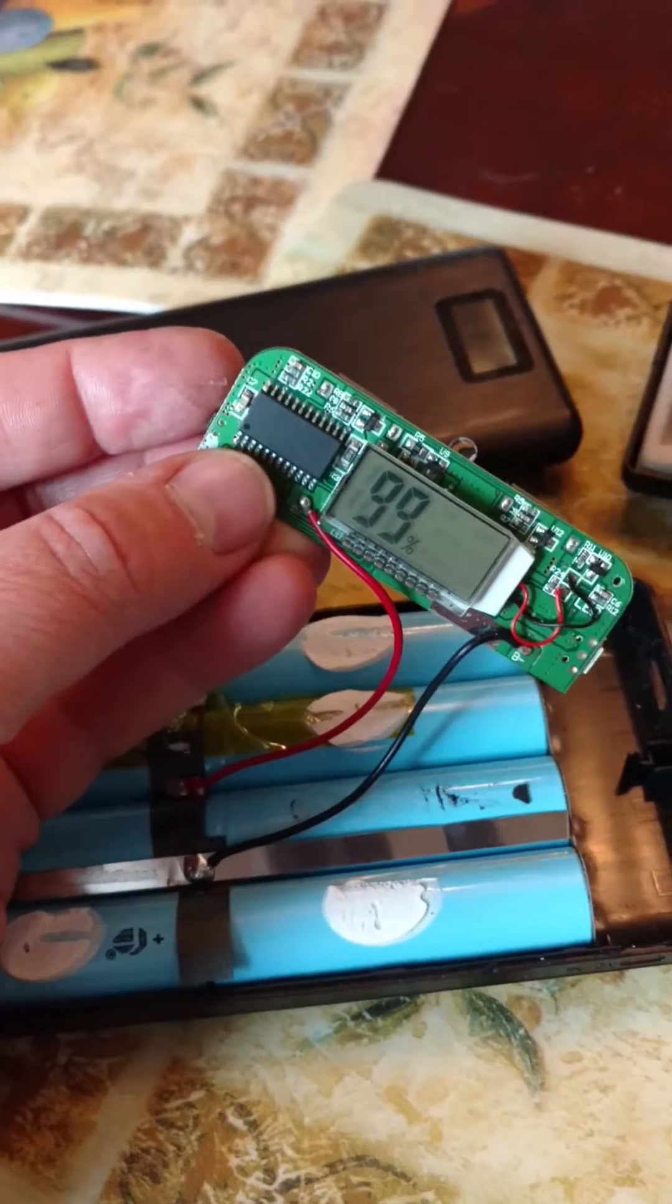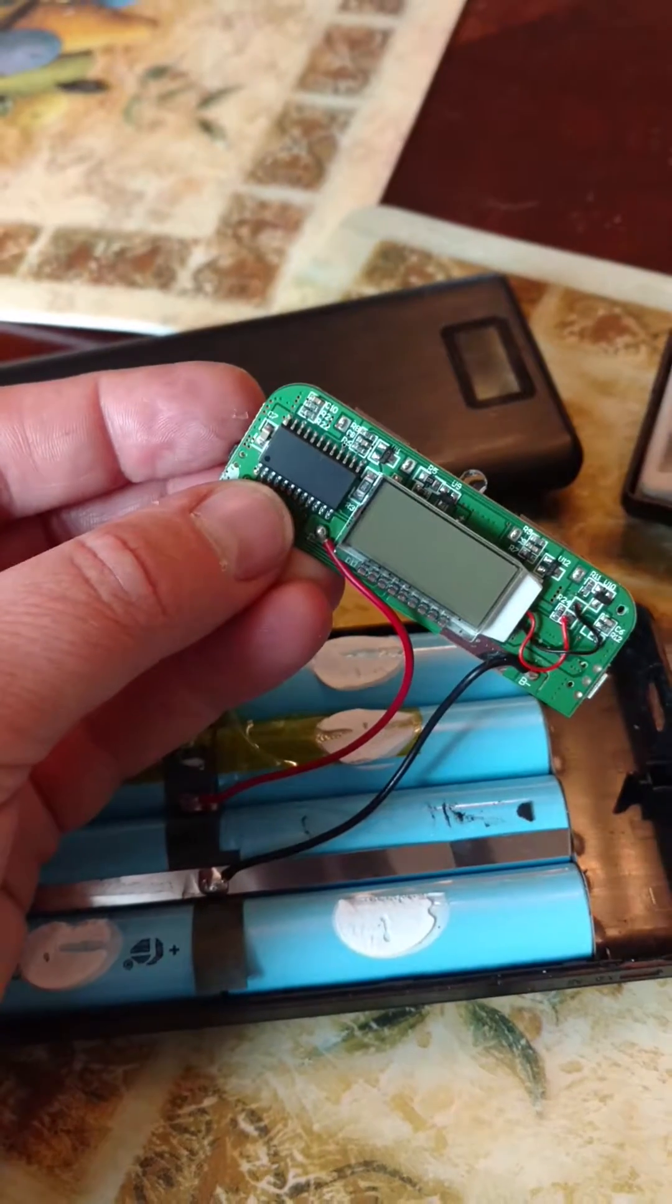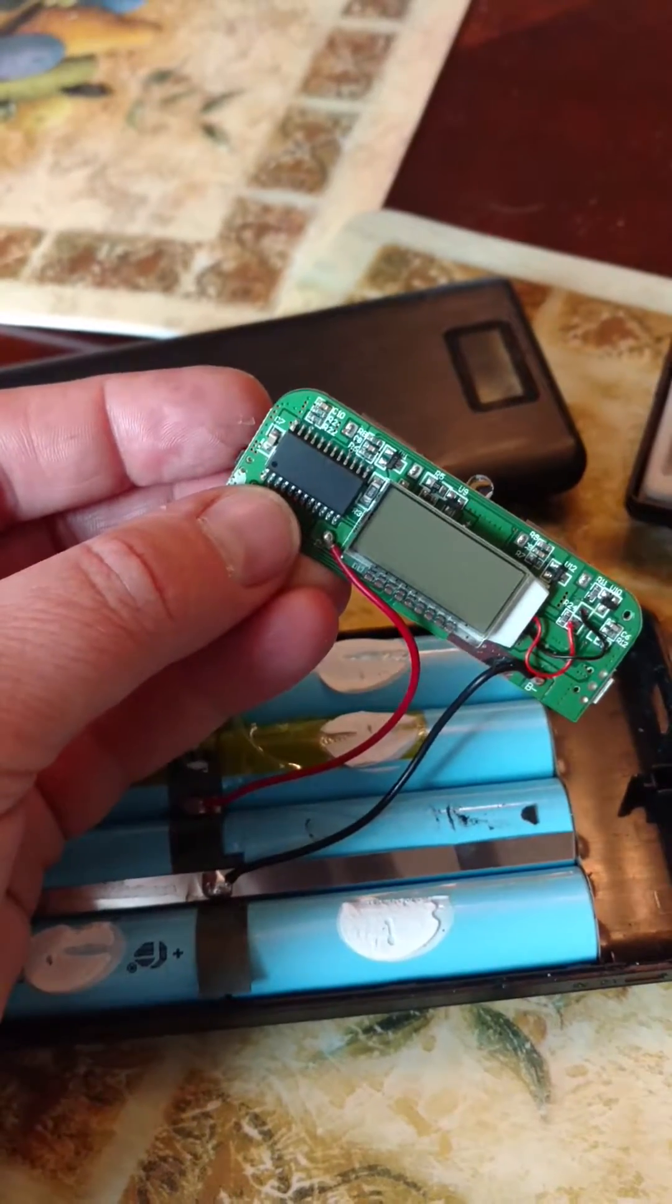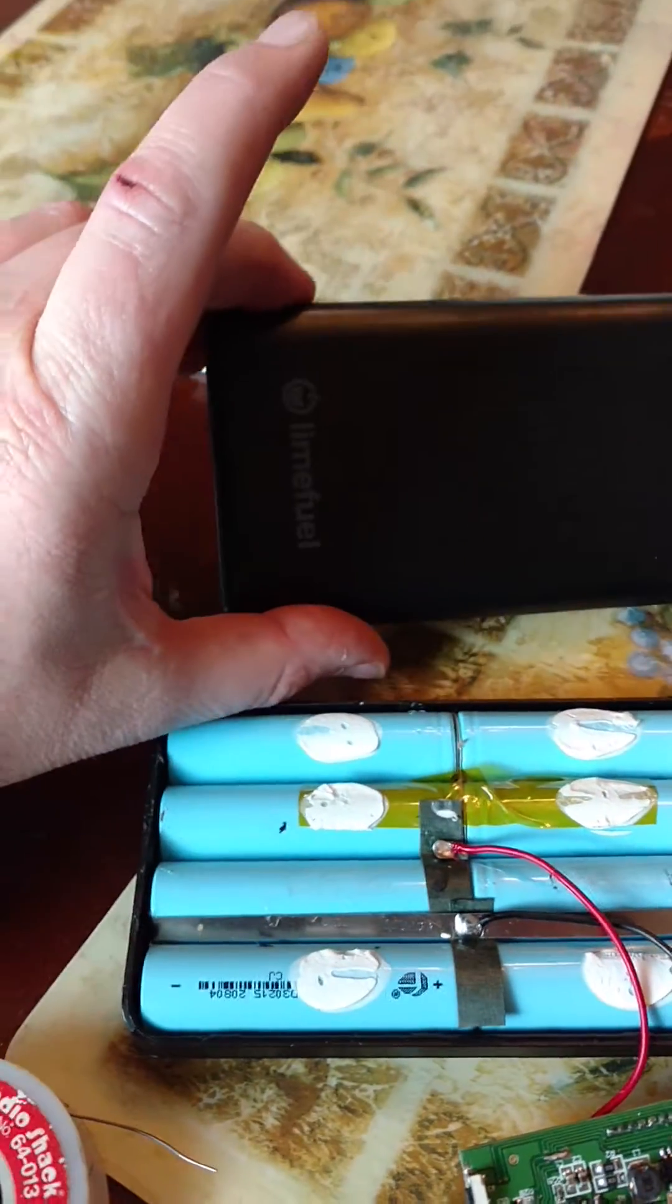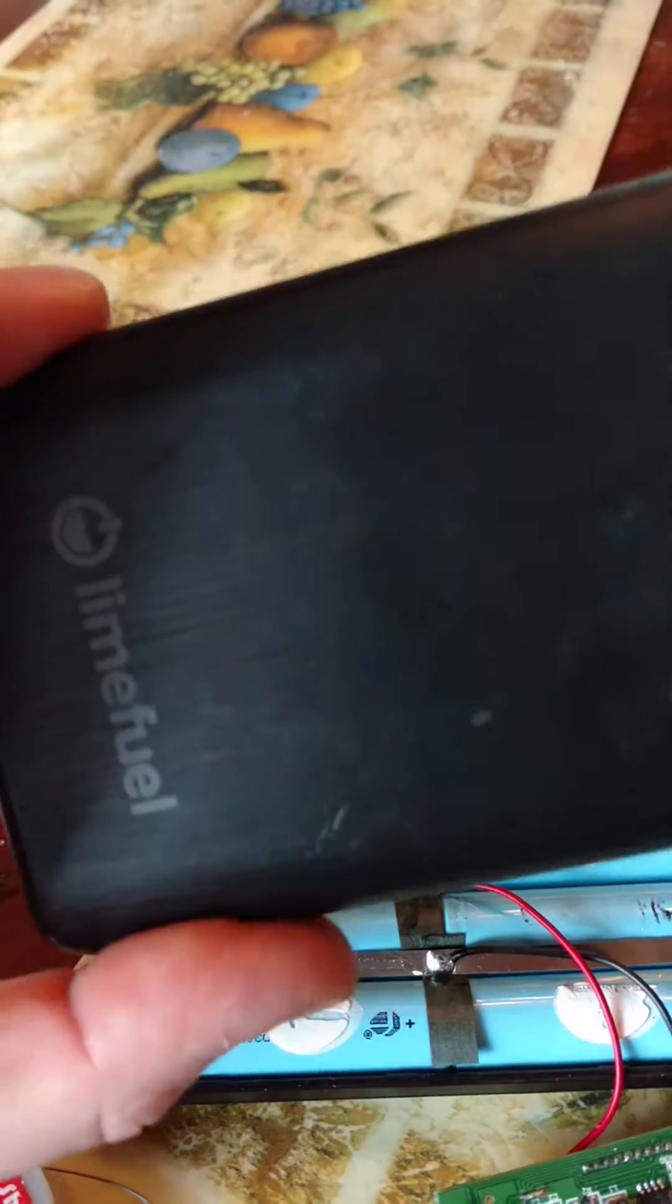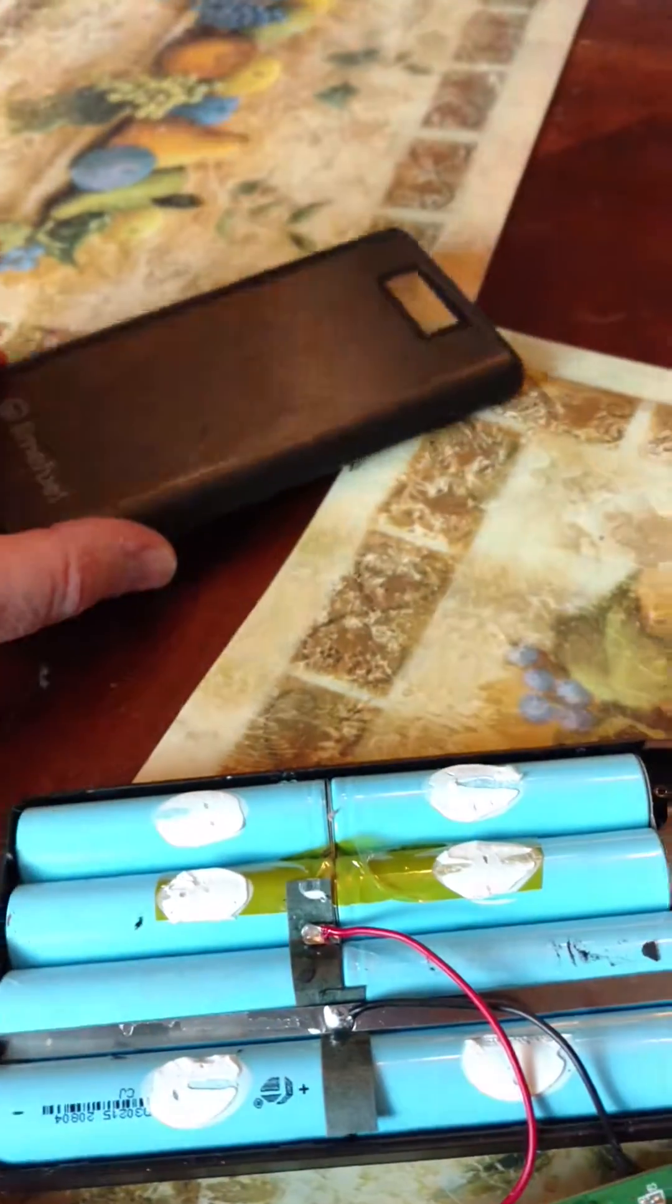But anyway, just a little video on the LimeFuel charger. Have a good day.